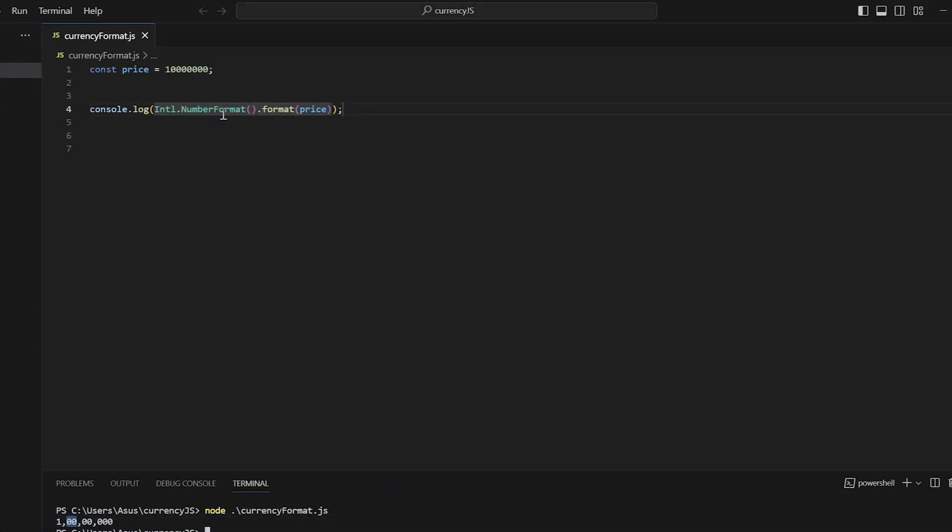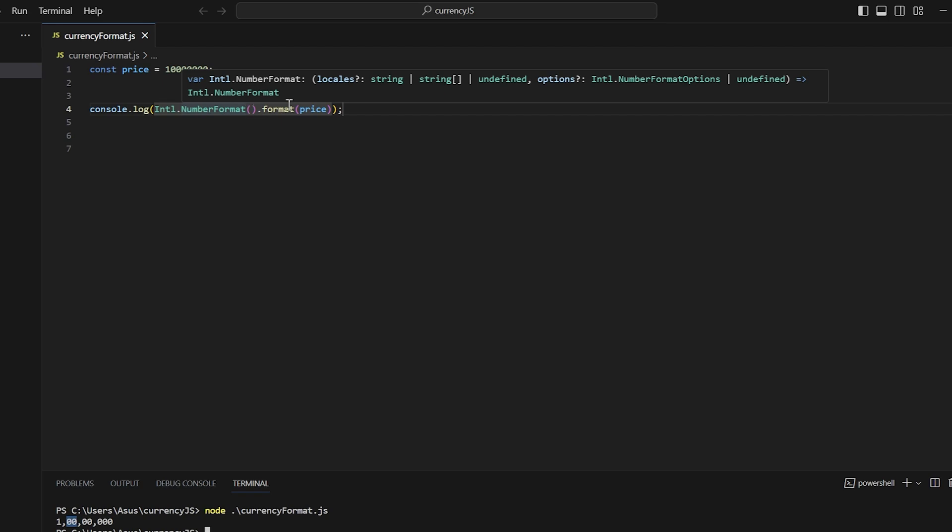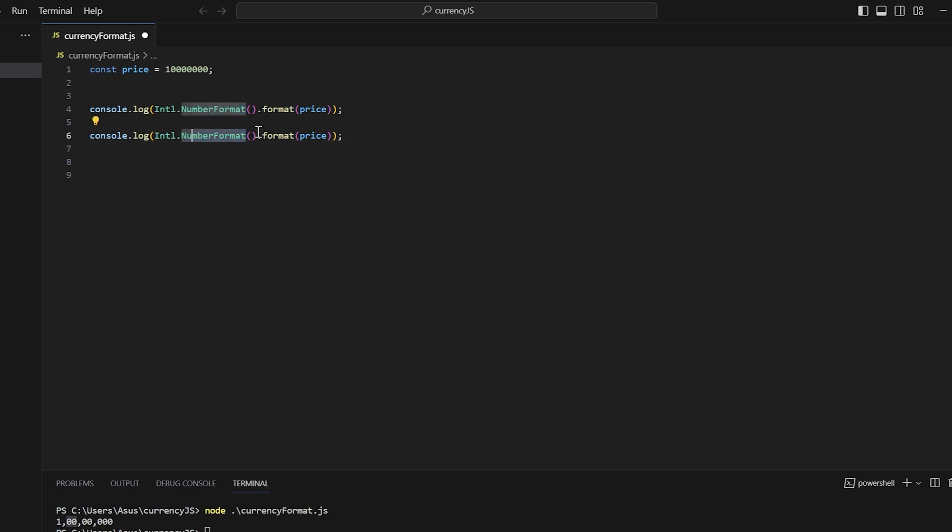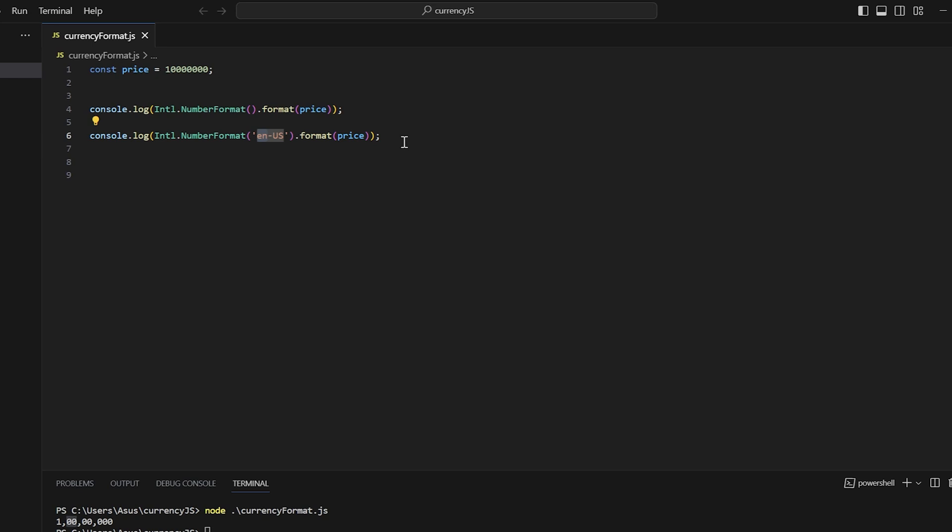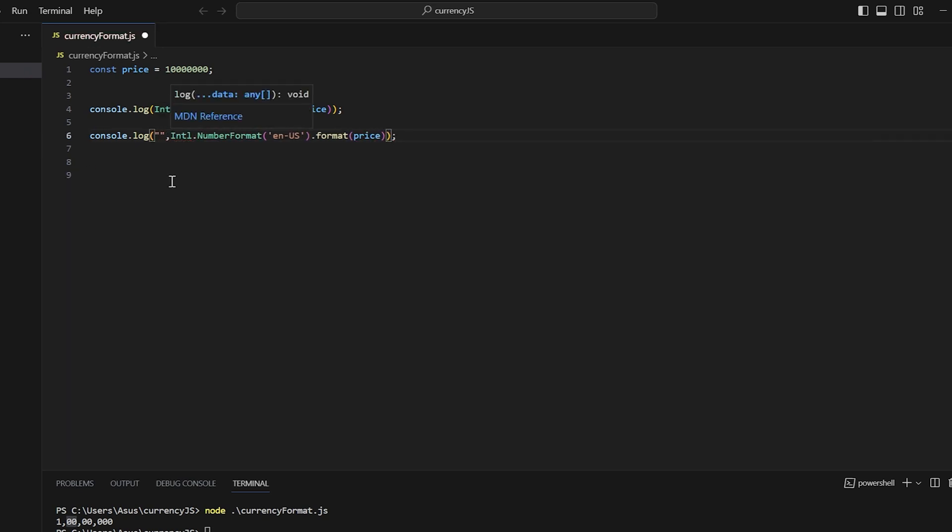Now if you want to give a specific format, for example US currency format is different and Indian currency format is different. You can do it by passing a parameter in NumberFormat. That is the locale. Here all you need to pass is locale and US. EN-US that is English US. Let's check this output.